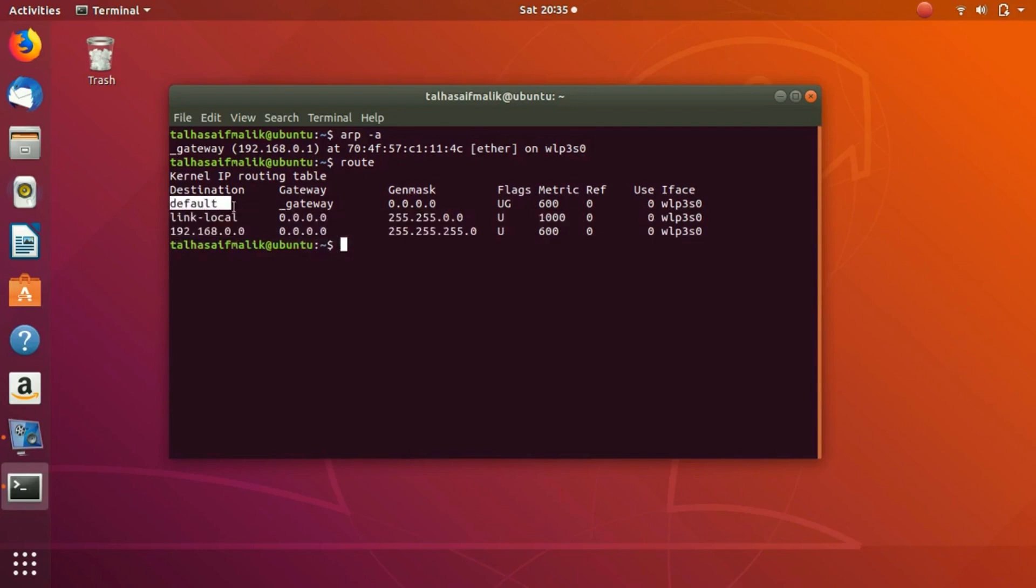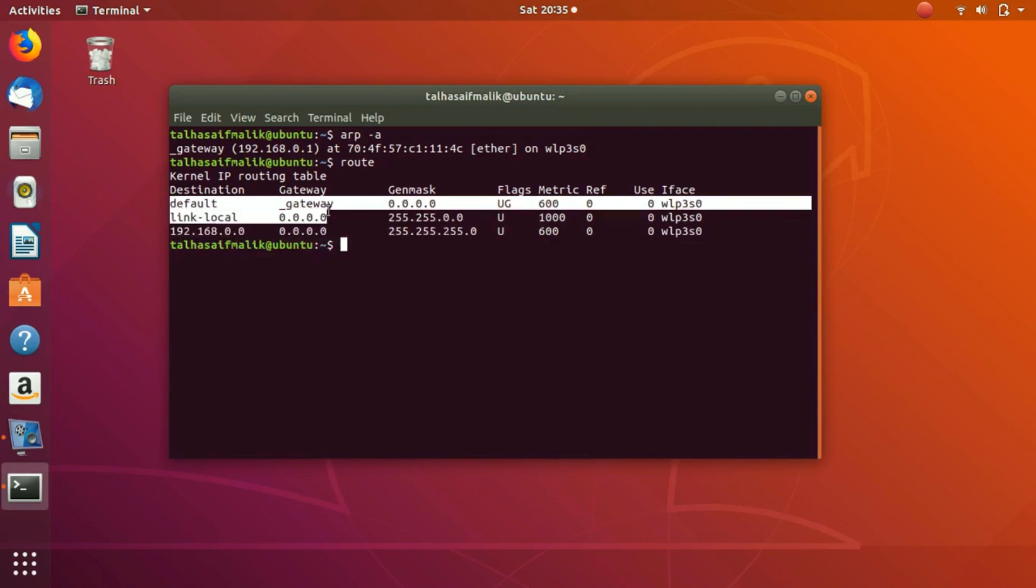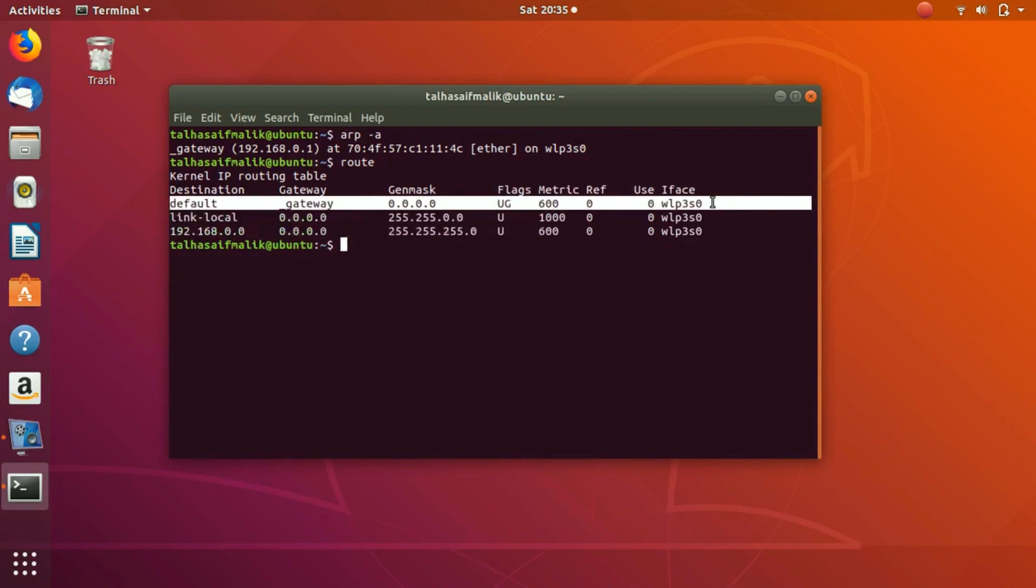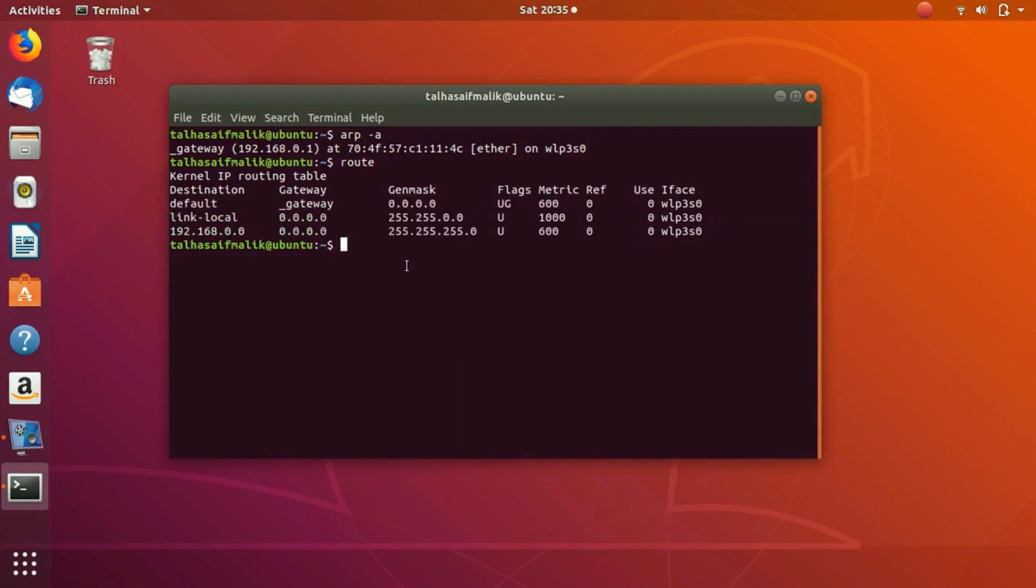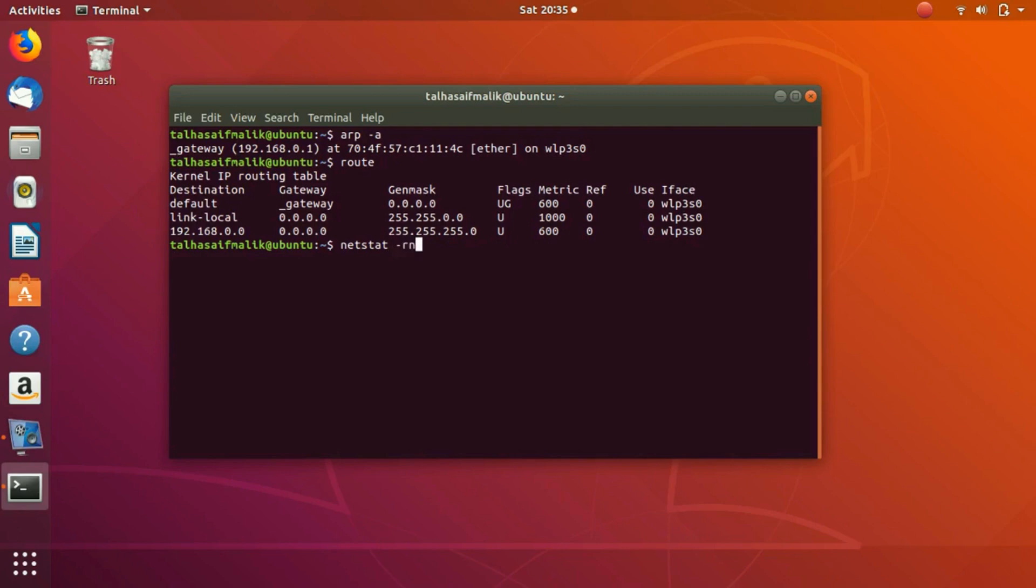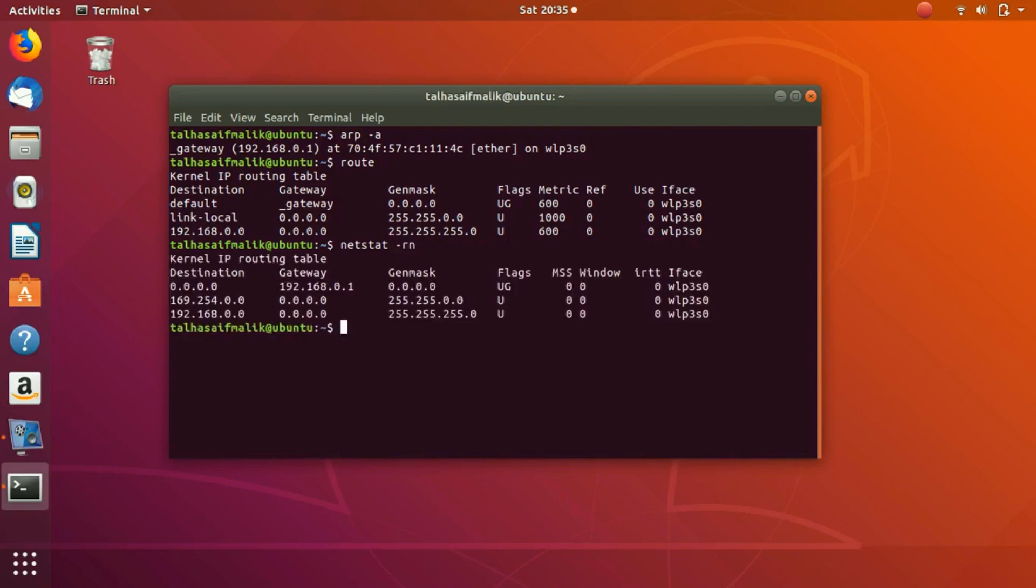There is another way to get your routing table, and that is basically doing netstat. We have discussed netstat in the previous video. If you don't know what netstat is, I have explained briefly in the previous video. I would recommend you to go and watch the previous video if you haven't yet. We write here netstat negative R or N. If you hit enter you can see you have the same routing table here.